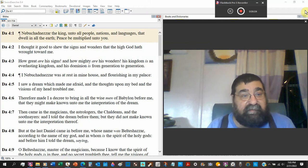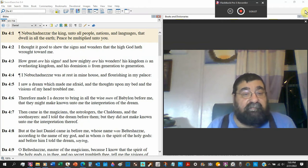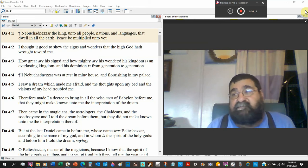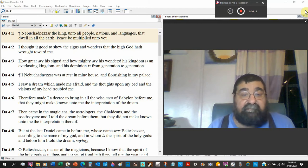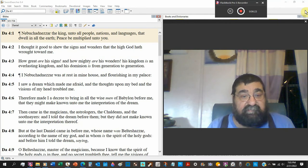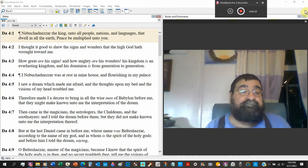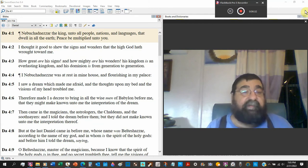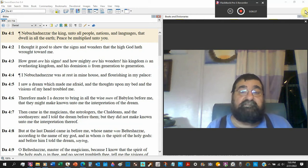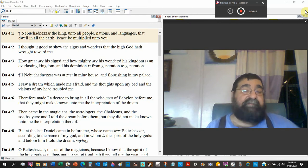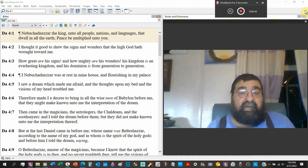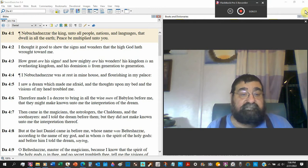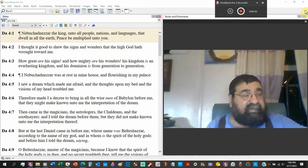His kingdom is an everlasting kingdom. Look at that. His kingdom is the kingdom of heaven, the kingdom of the Lord Jesus Christ. And you know, this heaven and earth will pass away, but not the kingdom of God, and not the kingdom of Jesus Christ. And his dominion is from generation to generation.